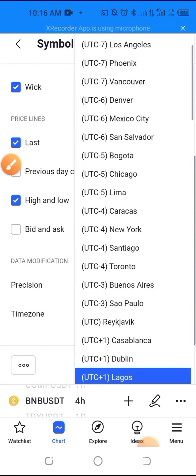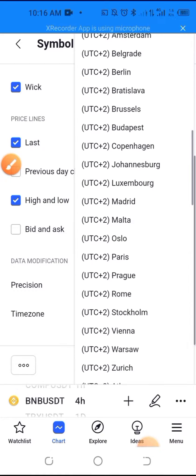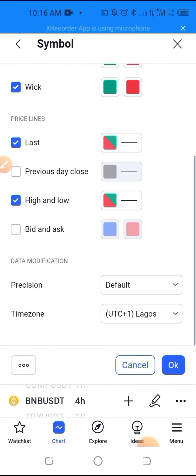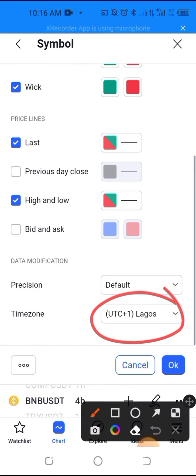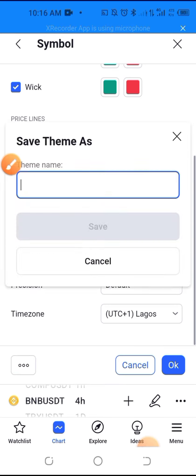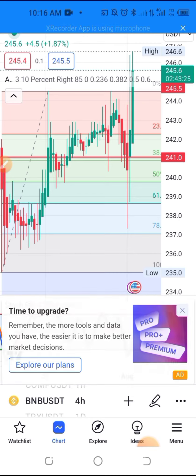Just select your location. You can see different countries and different locations. I already selected my own time zone. Then click OK to save. That's how to change your time zone.